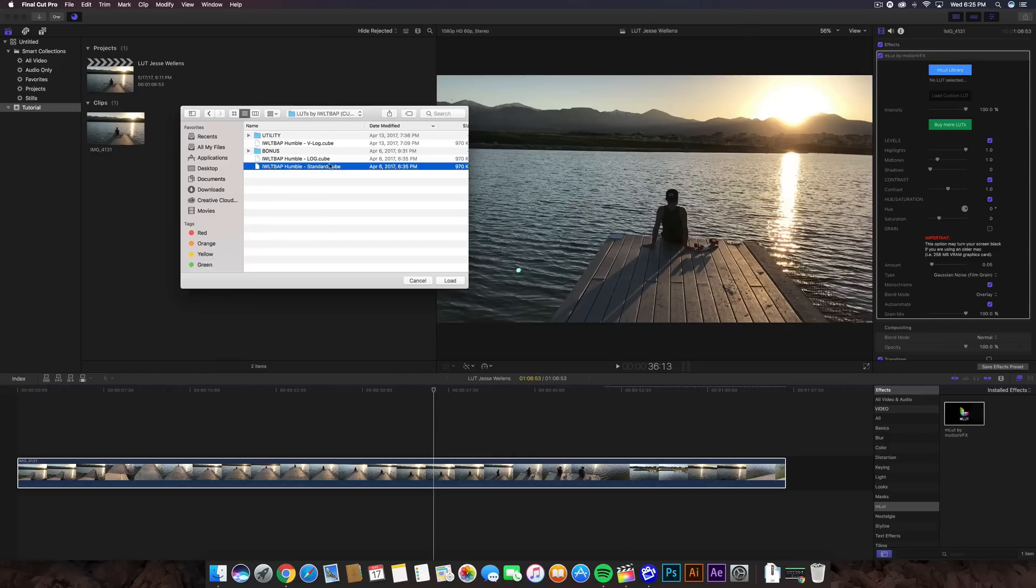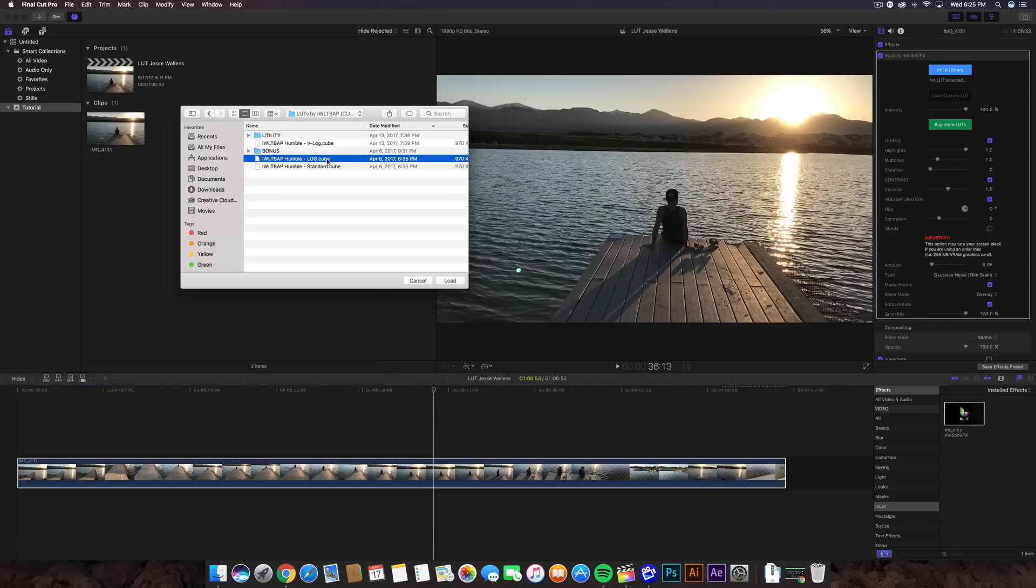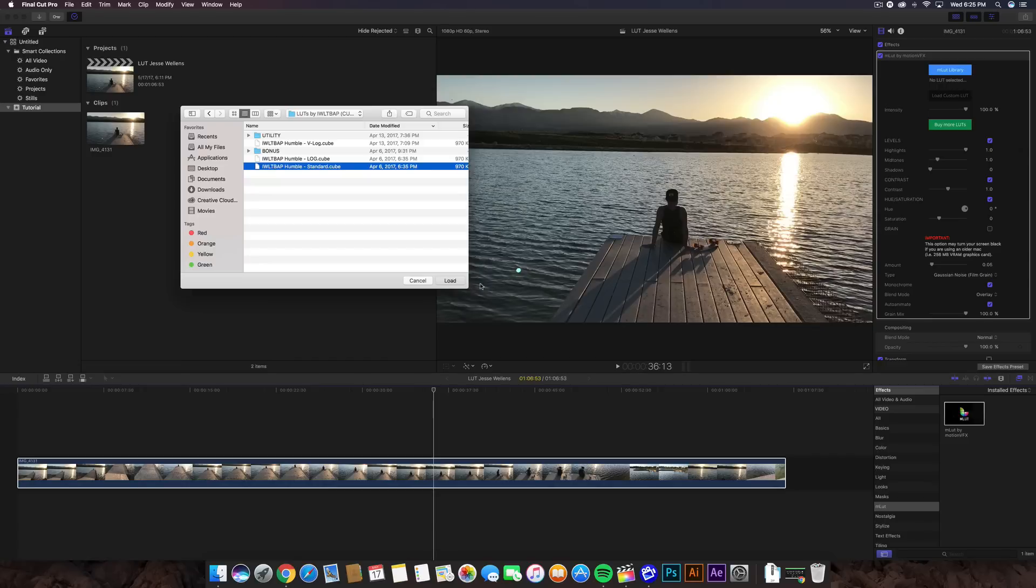Or you can do the Log.Cube LUT, which is pretty much the normal one. It still has like an in-between. The strength isn't too much. In this case, we're going to go with the Standard one and click on Load.